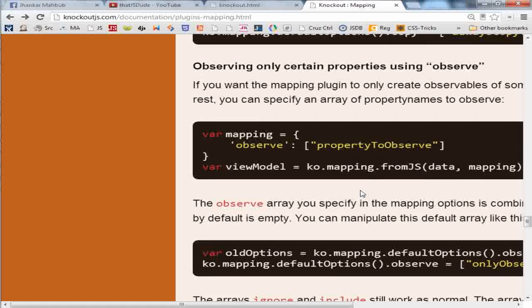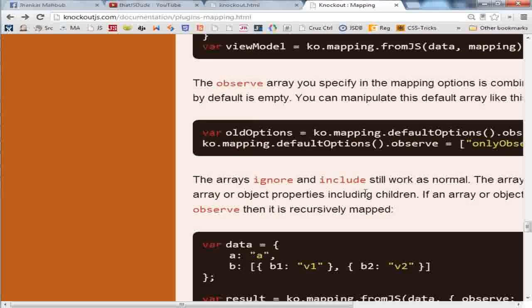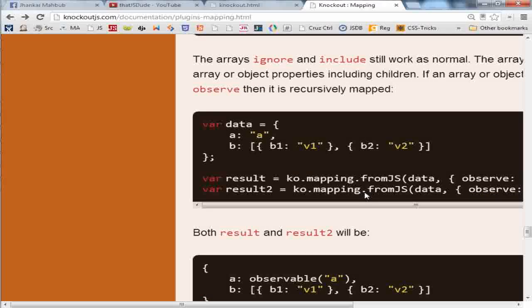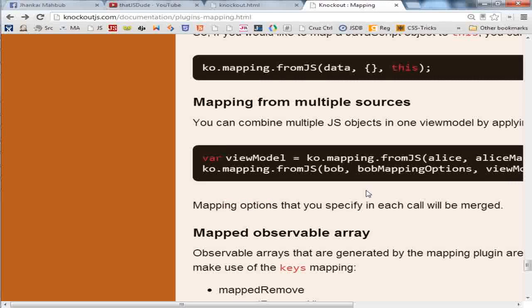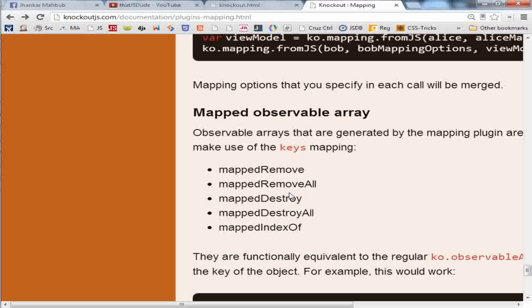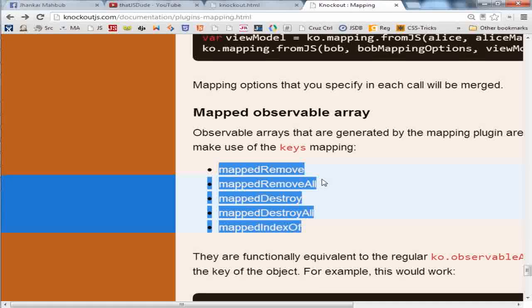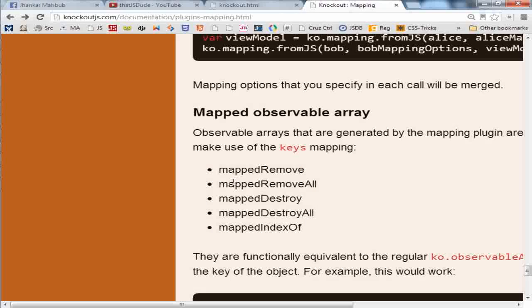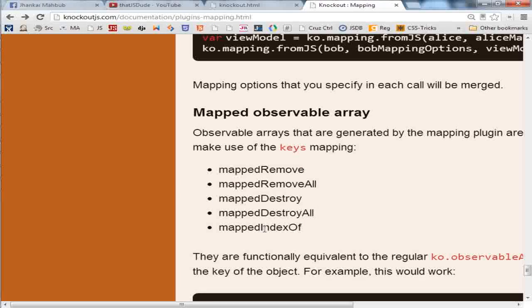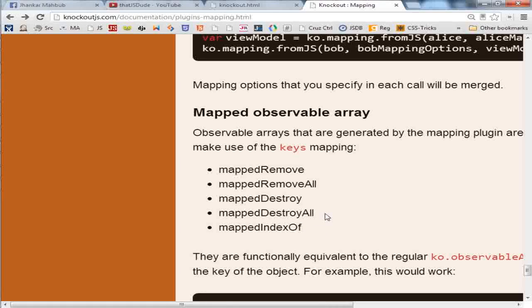And if you have a collection of objects, you can have some extra things you need to like removeAll, indexOf. And this becomes very handy when you are using some older browser like IE8.